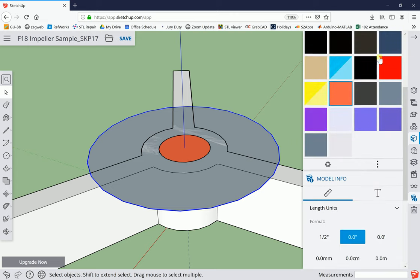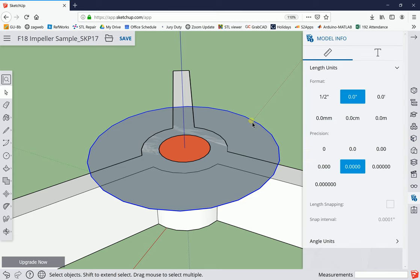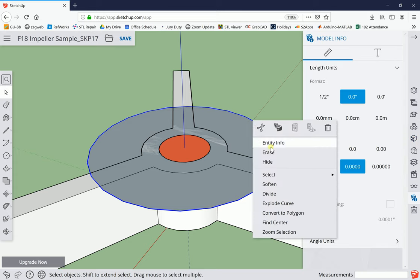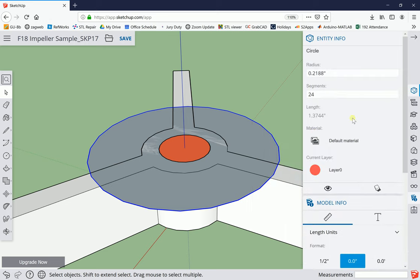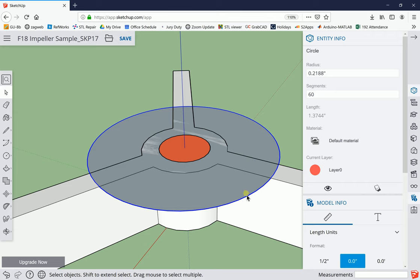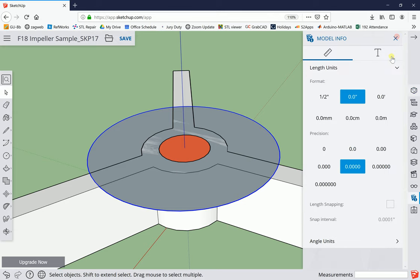That new menu system is unfamiliar to me. I'm going to right-click on this and go to entity info - that's the one I was looking for. Here it says 24, I'm going to put 60 in there and it makes that circle look nice and smooth again.